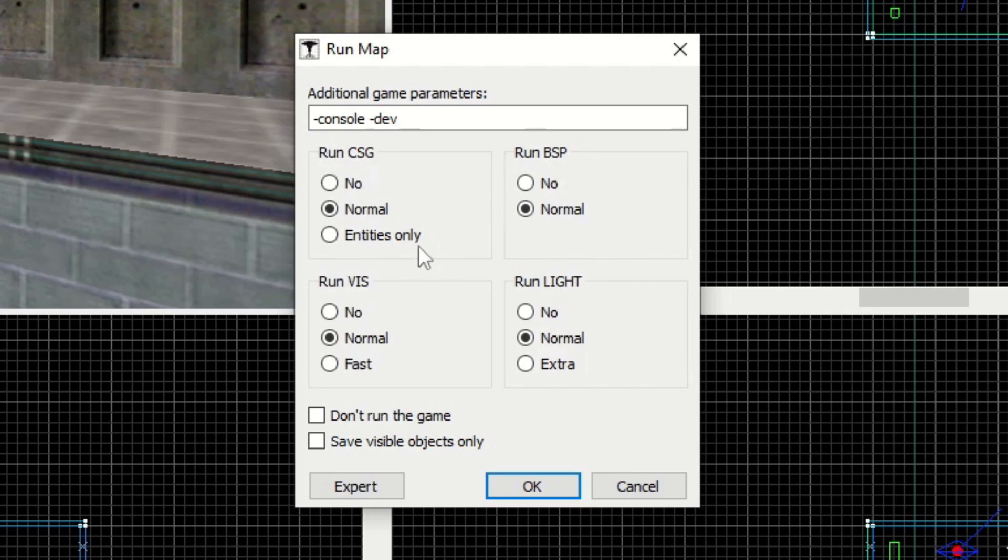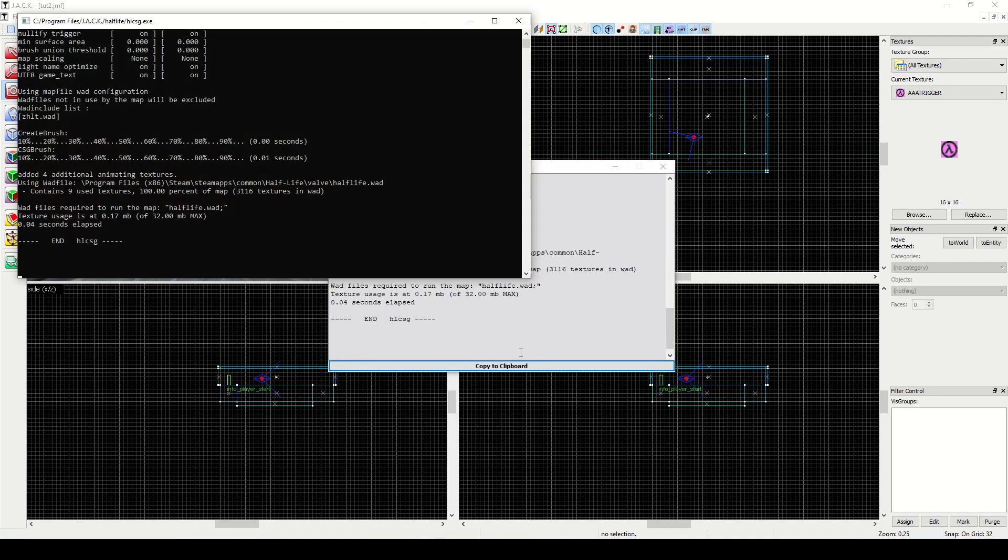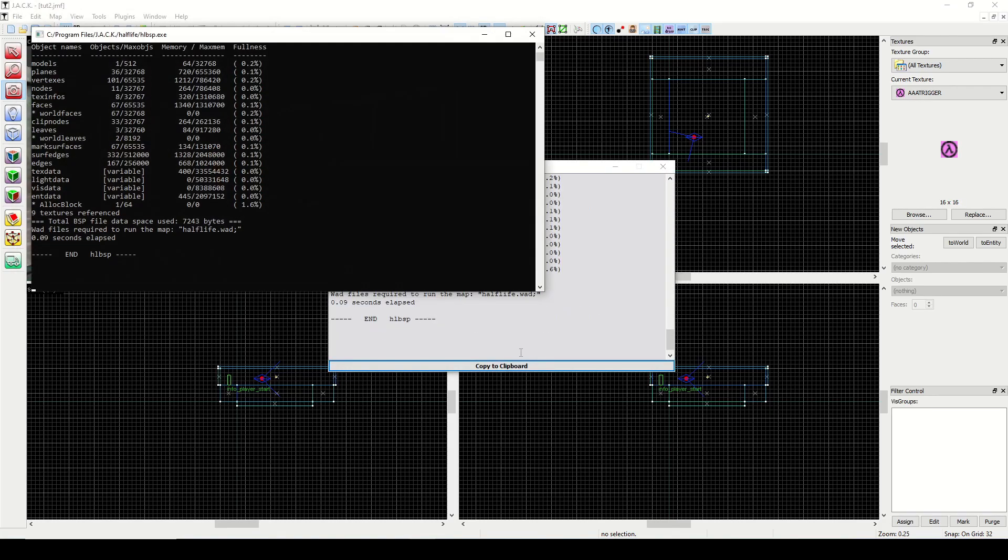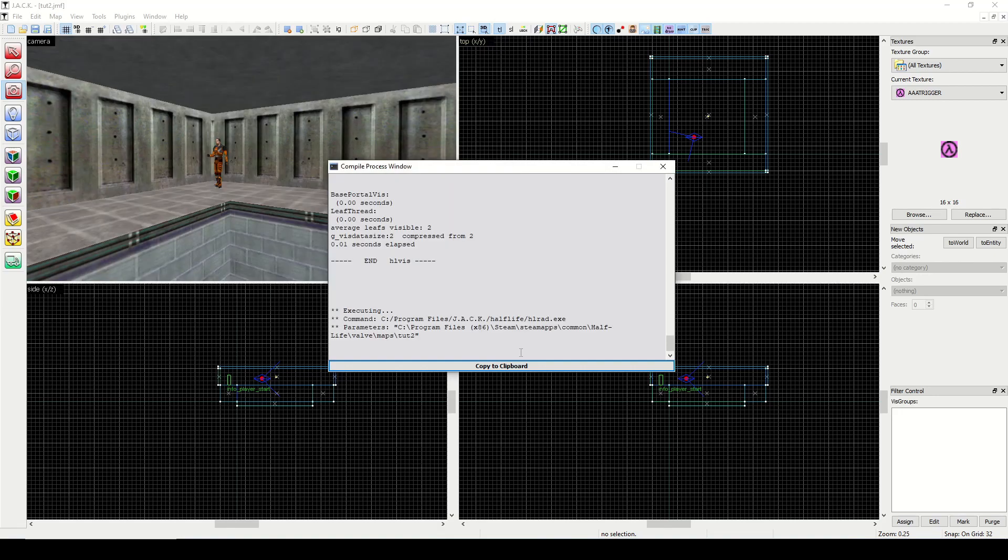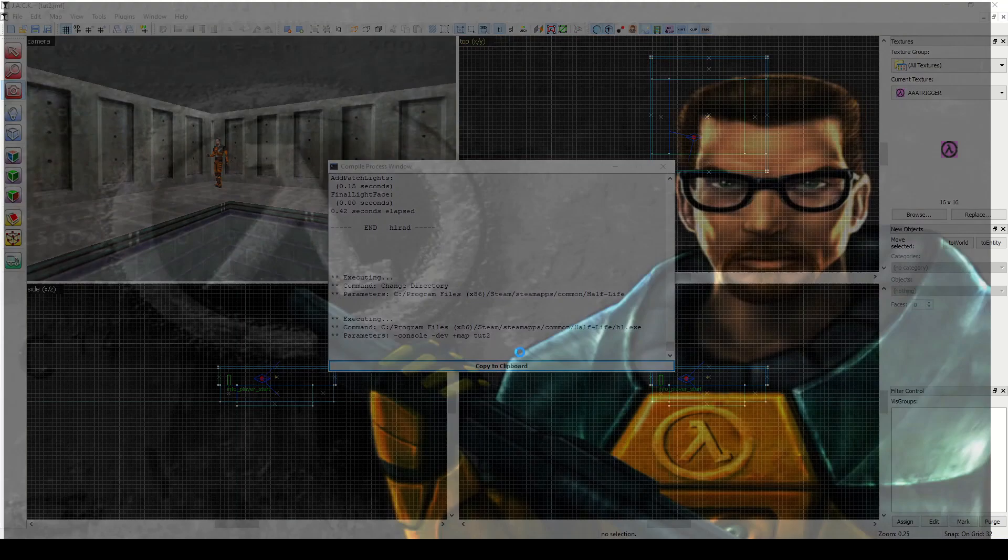When it compiles it's going to run four programs: CSG, BSP, VIS, and light. We're going to keep those all as normal. They all serve different purposes for compiling the map into a playable thing. We are going to let it launch into Half-Life after it's done. You'll want to make sure that Steam is running, otherwise it will fail to load up the game. We'll hit OK, and you'll see it's doing everything it needs to do. On modern computers it's pretty fast, especially for a room that size.